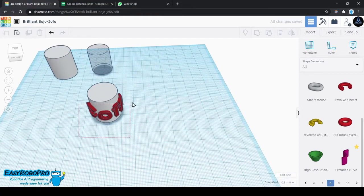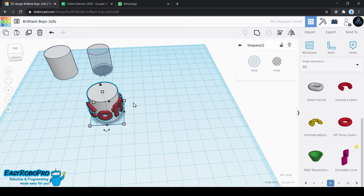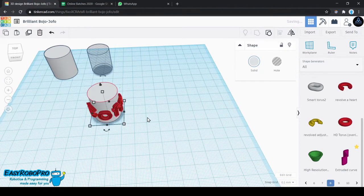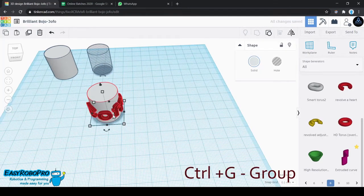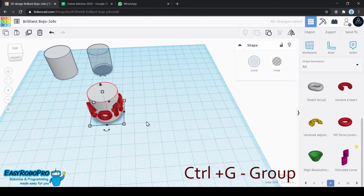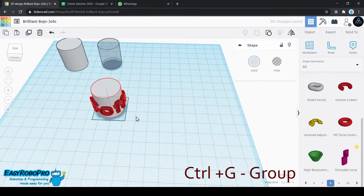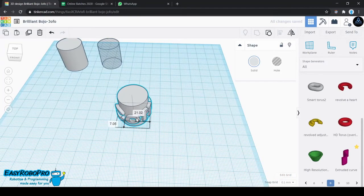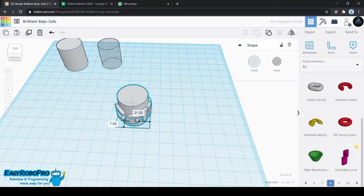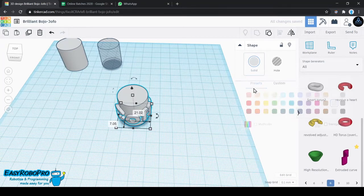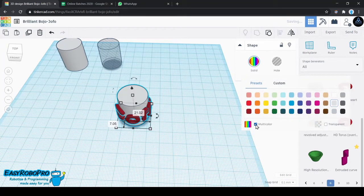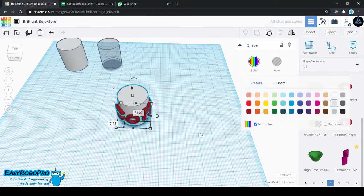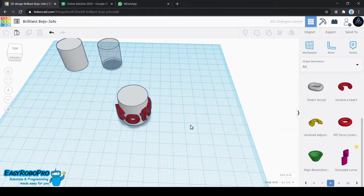You can go ahead and group those two objects so that they act as one object. This can be done using Ctrl plus G on the keyboard. Note that when you group two objects, they might appear the same color. To prevent that from happening, you can go back to color and select multicolor option so that both the colors are retained in the design.